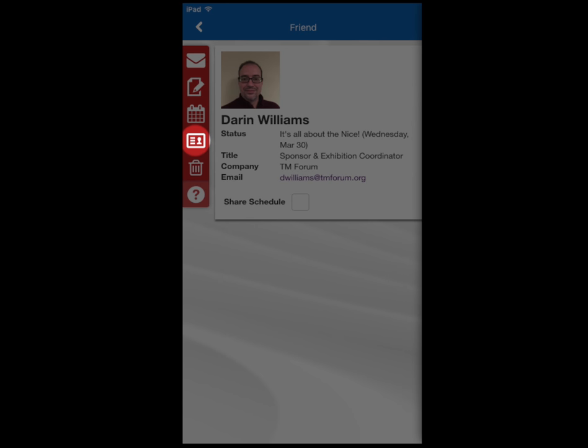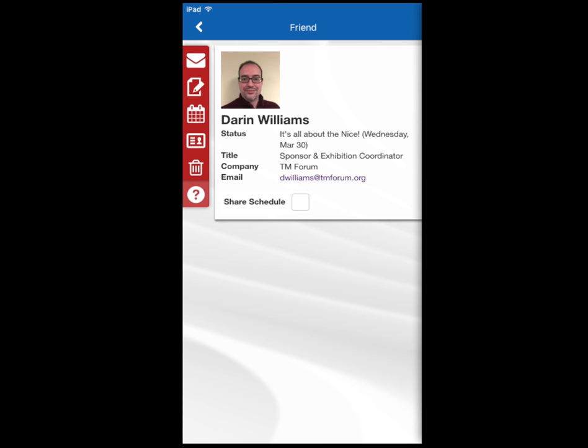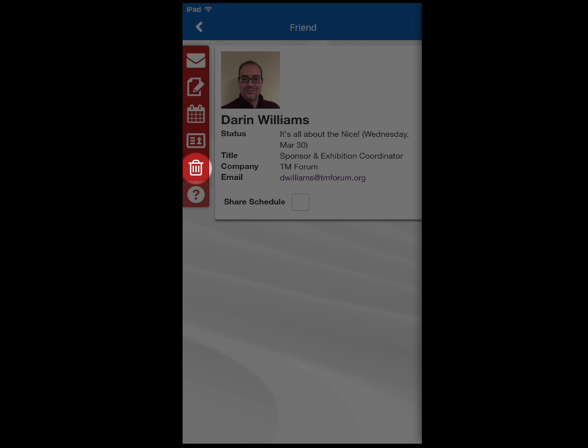Click the business card icon to exchange contact information with your friend. Tap the trash icon to delete a friend connection you no longer wish to have.